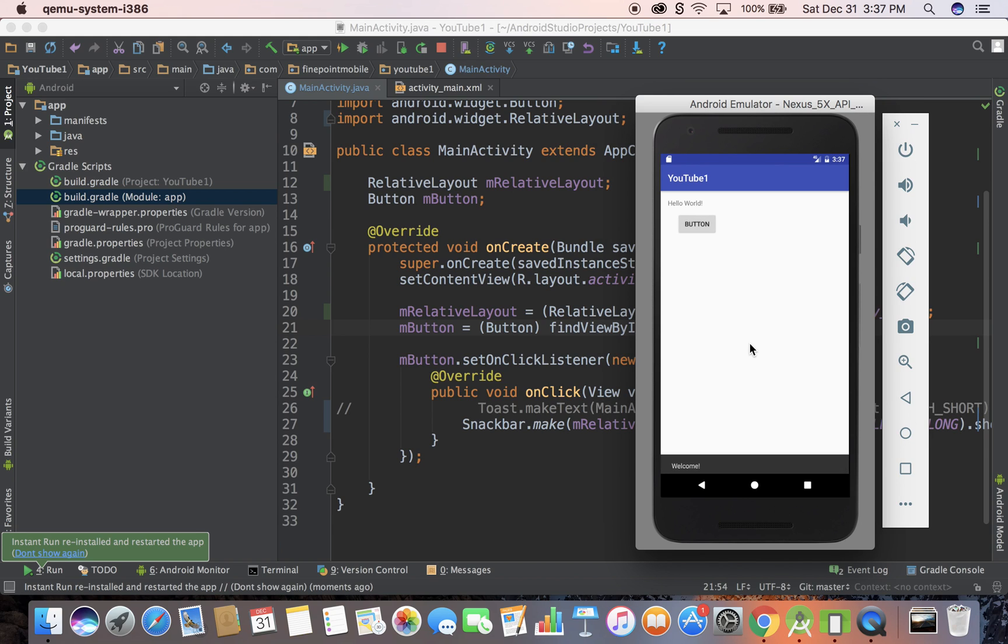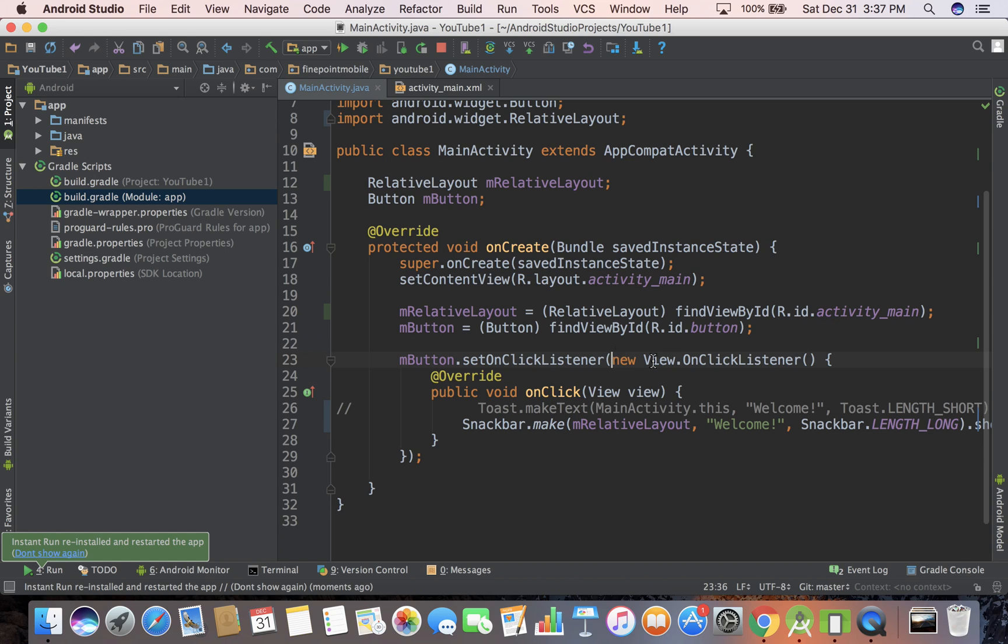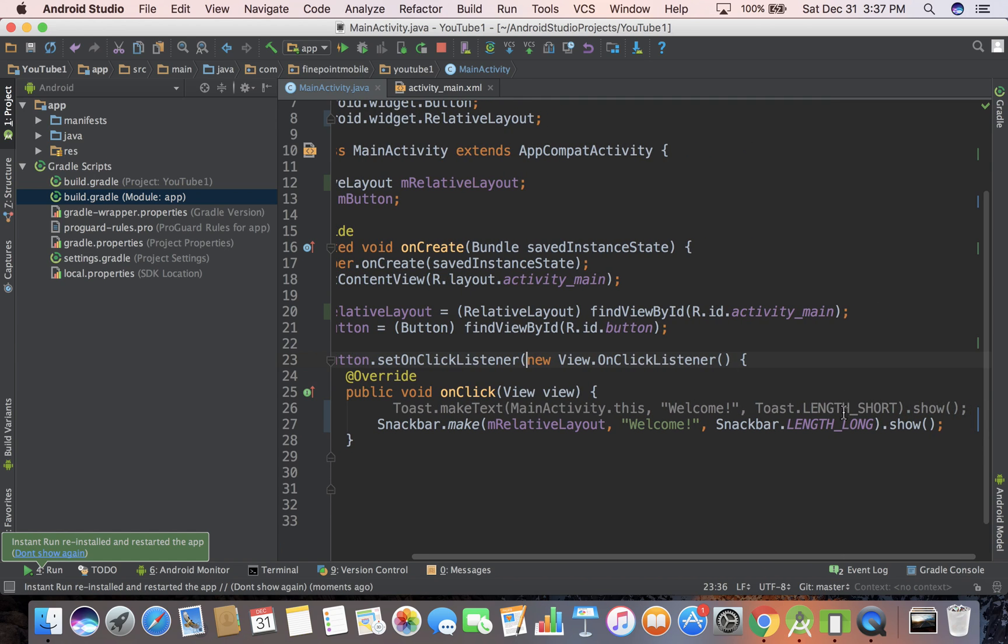and there it is. So yeah, there it is. Every time you hit the button, it's going to pull up that snack bar.